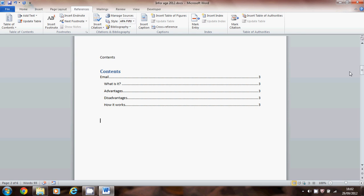You might find at this stage that you've got things in your contents list that really shouldn't be there. That means that what you've done is some of the body of your text in your report has been made into a heading one or heading two. Just go back down, find a bit of text and turn it to normal.